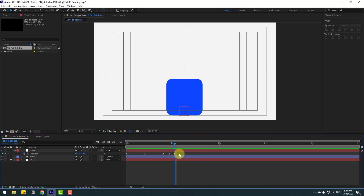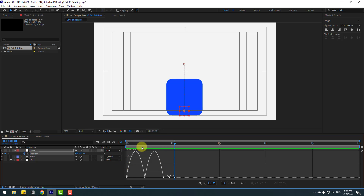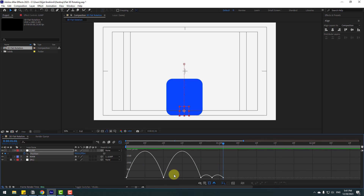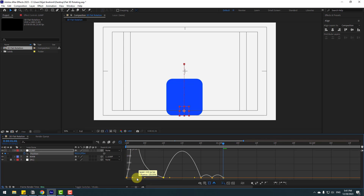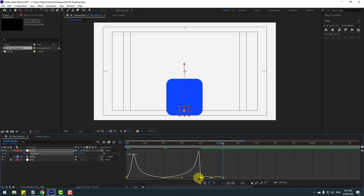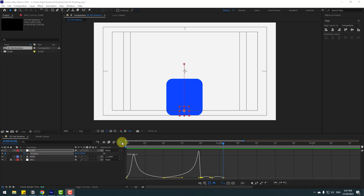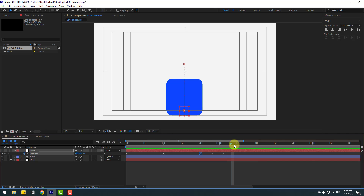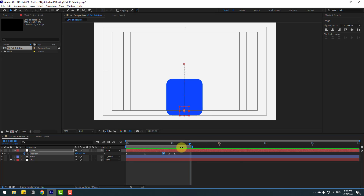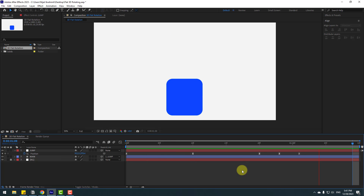Select all keyframes and go to the Graph Editor. Make a jump and follow-through graph: select the middle two keyframes, move to the left; select the next two keyframes, move to the right for the follow-through animation. Go back, press N to set the work area, right-click and trim the composition to the work area.